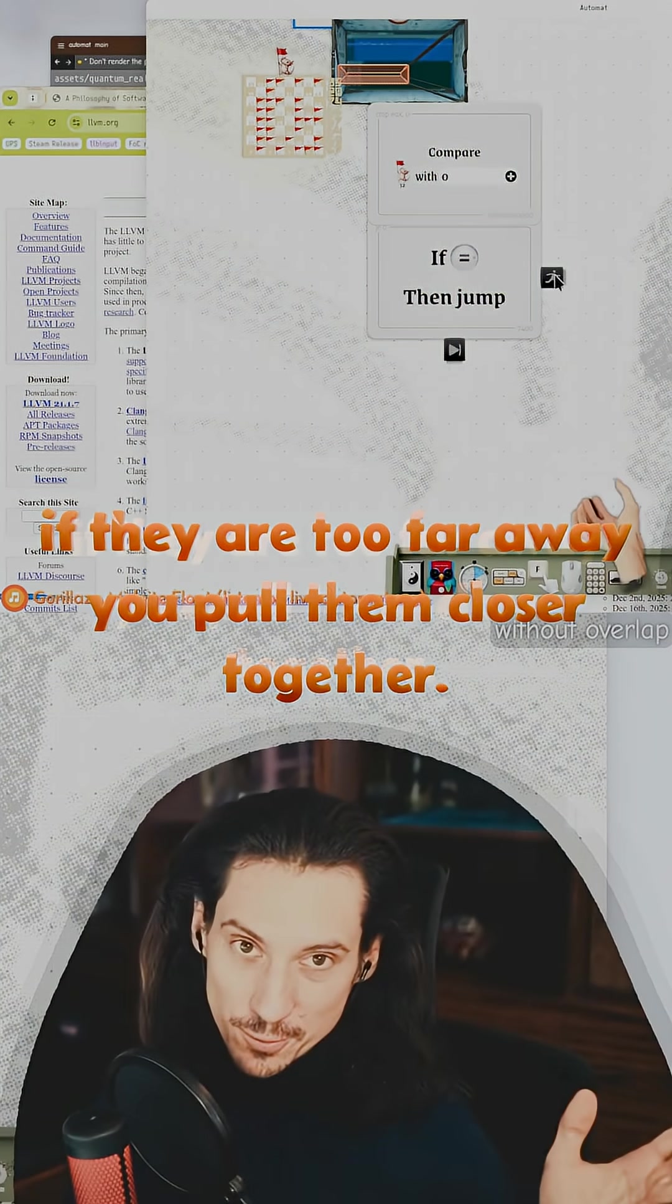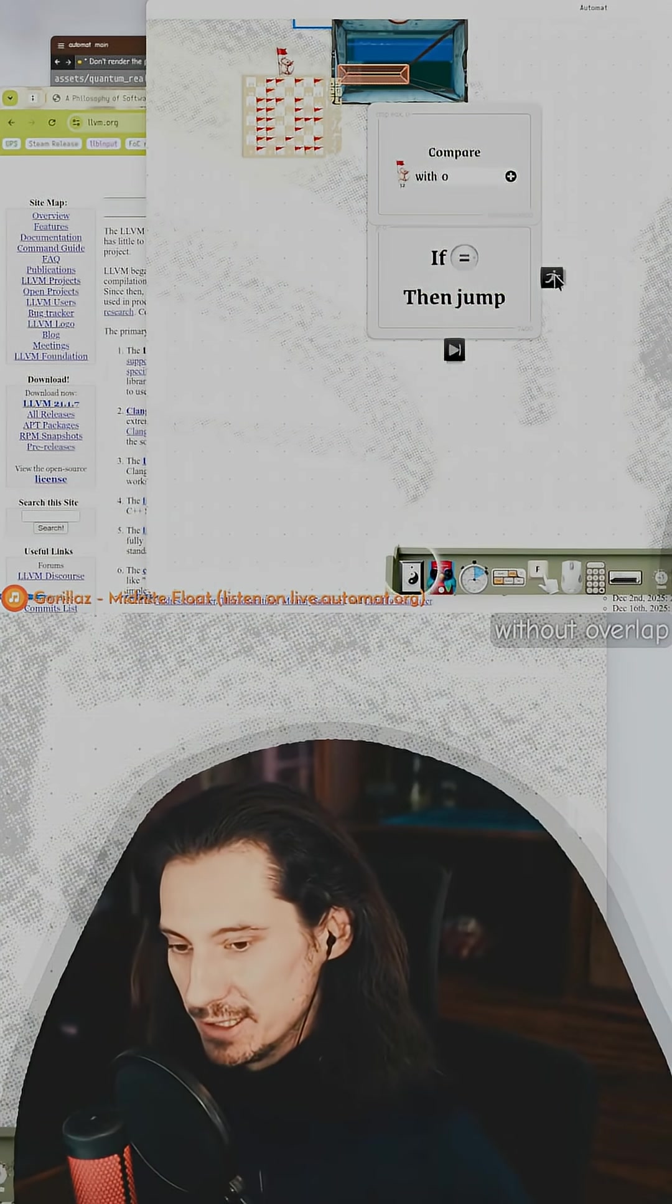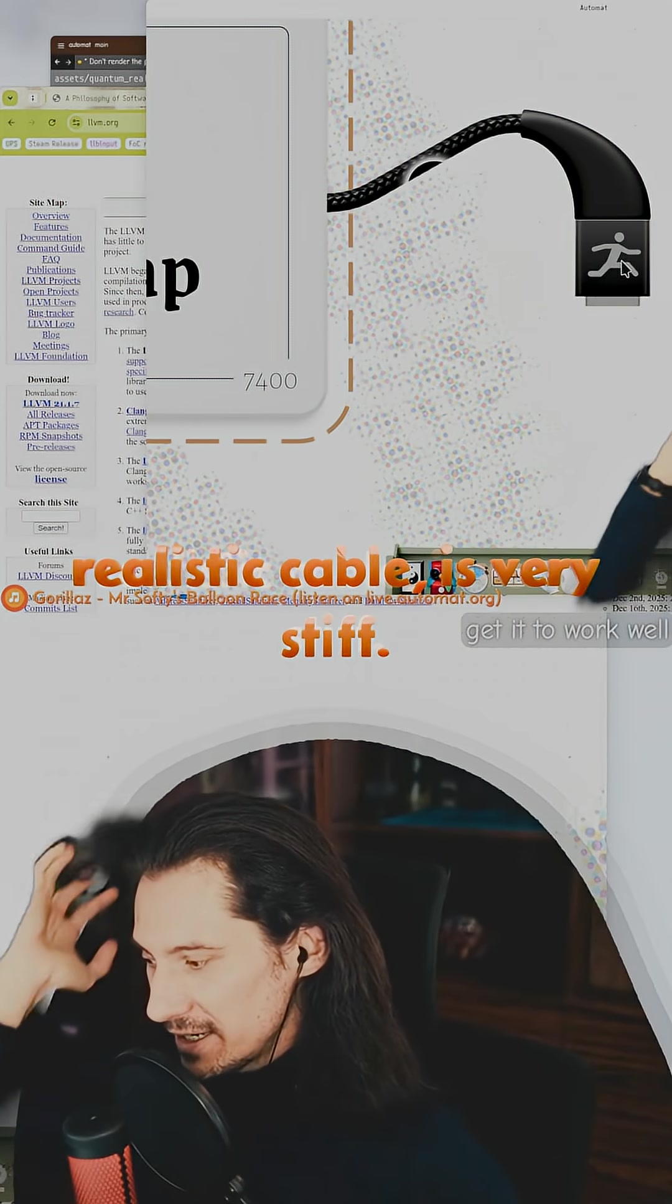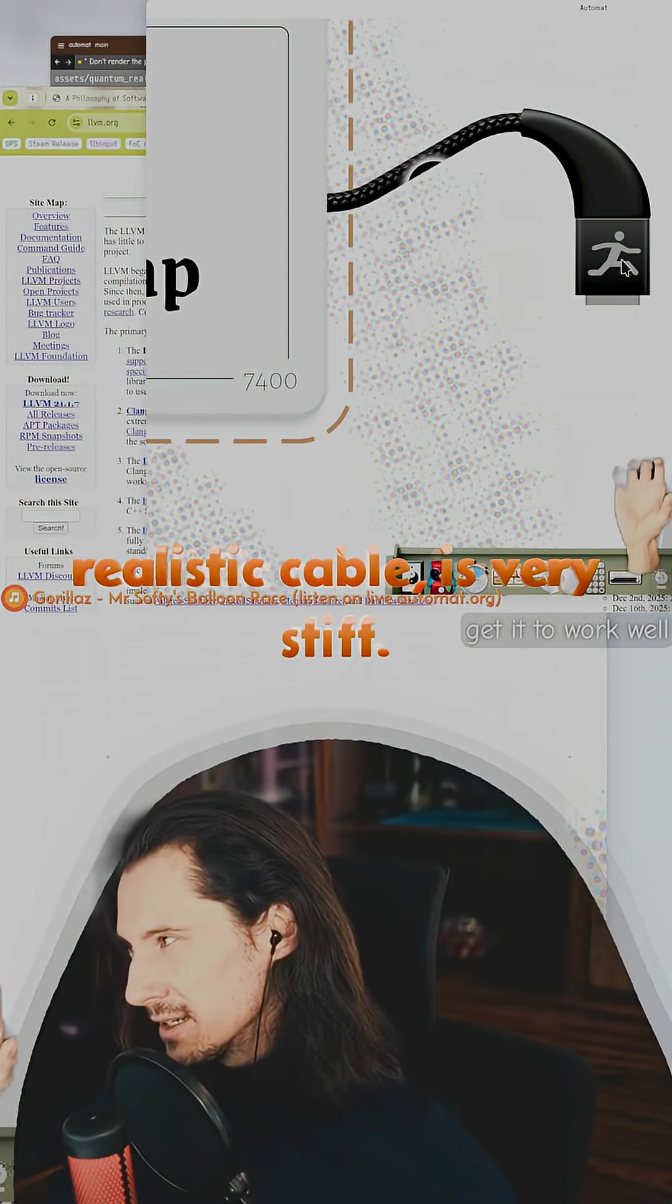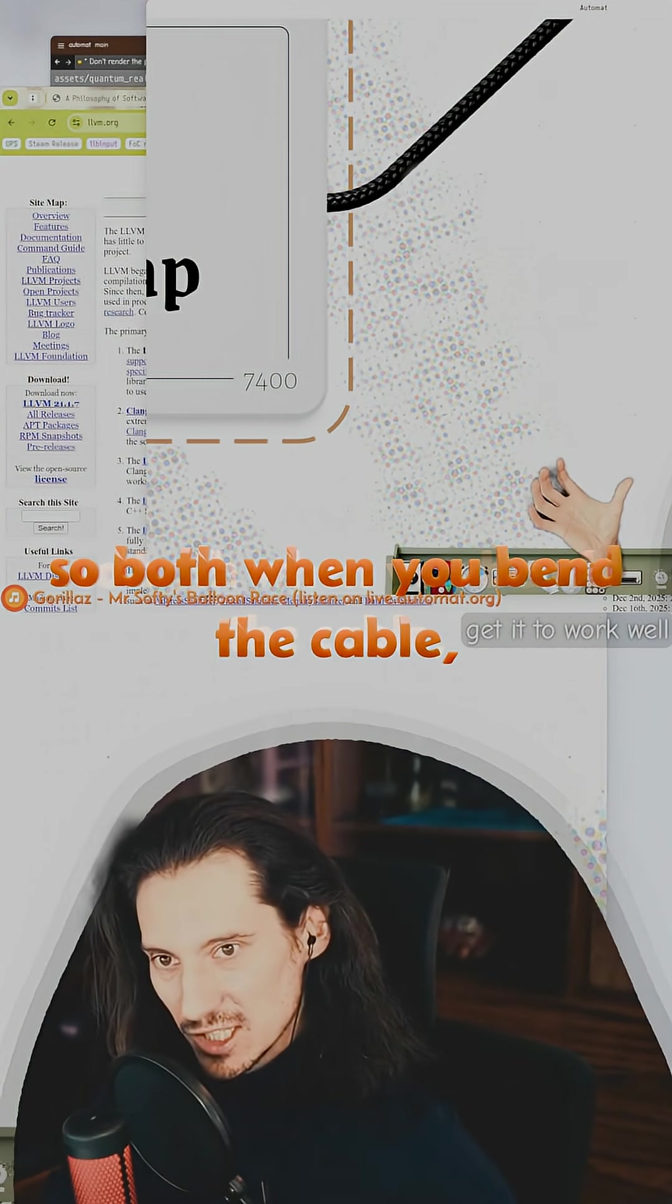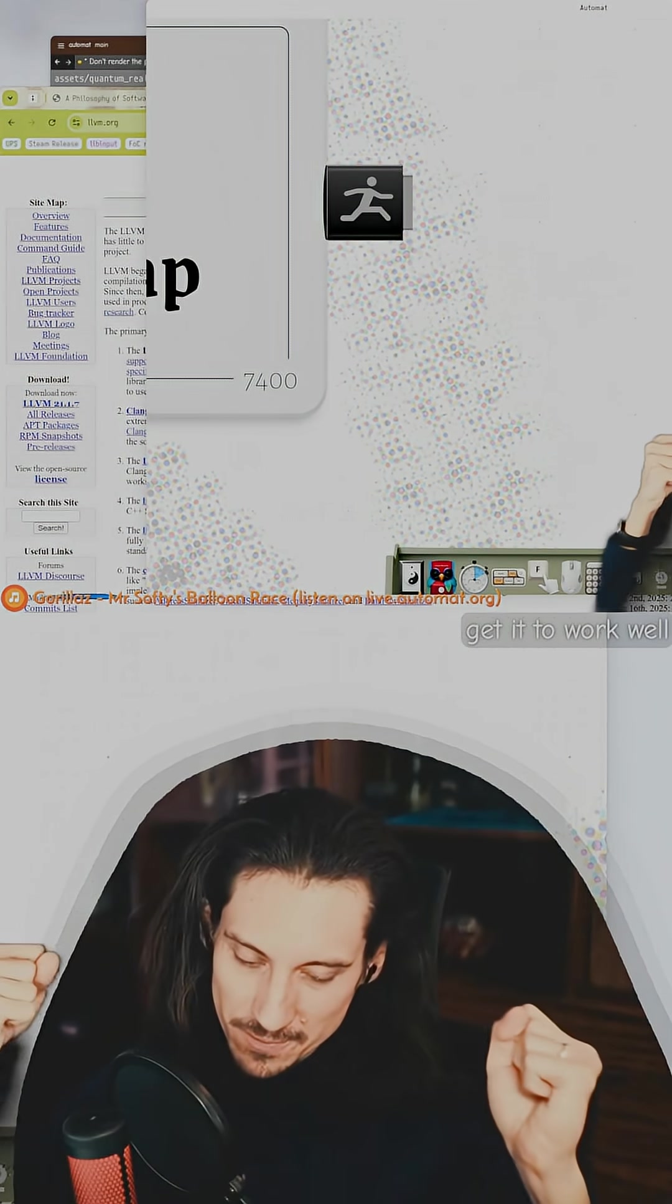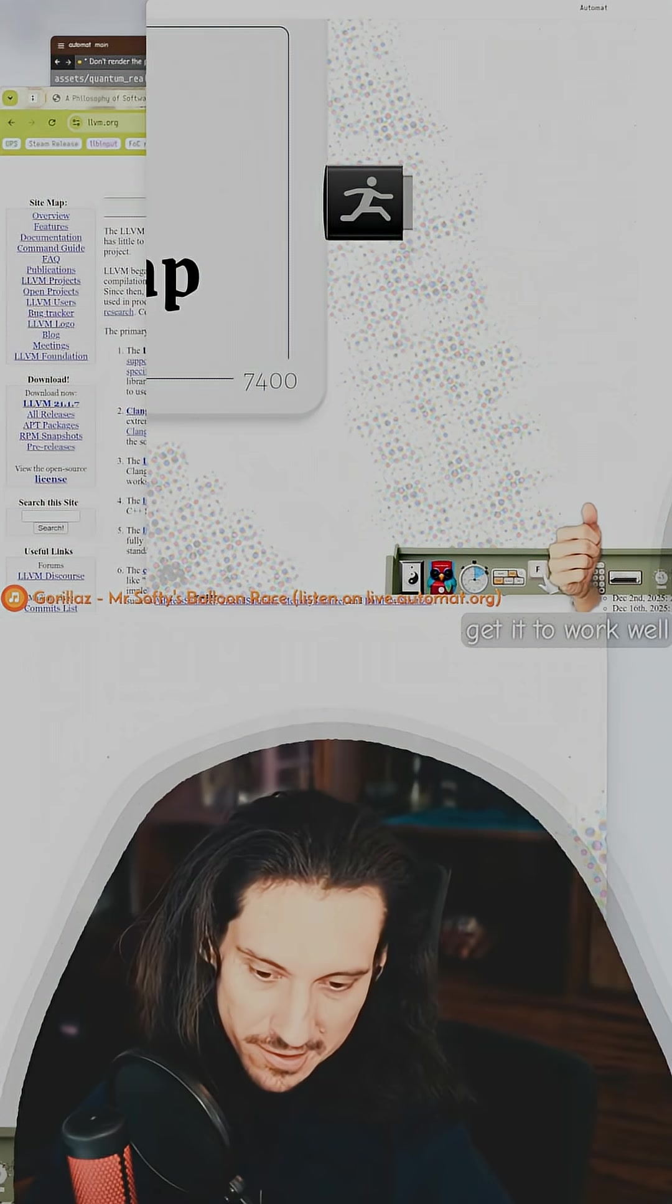A realistic cable is very stiff. When you bend the cable, the place where you bent it maintains that position.